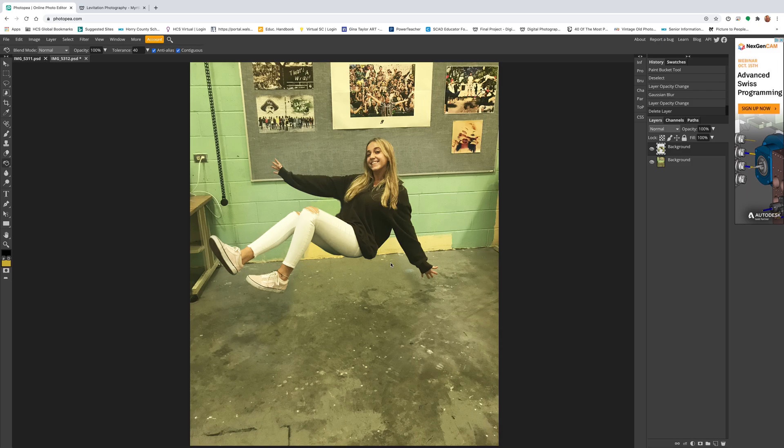On how to create a shadow for your levitations: once you have everything done, go to new layer, make sure that's the layer that's highlighted.